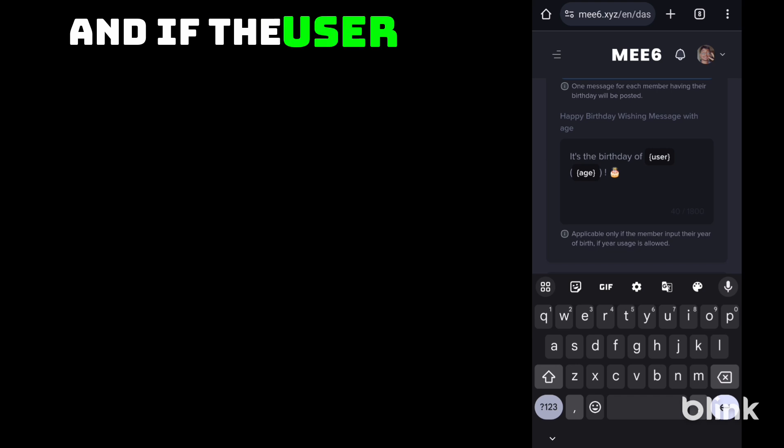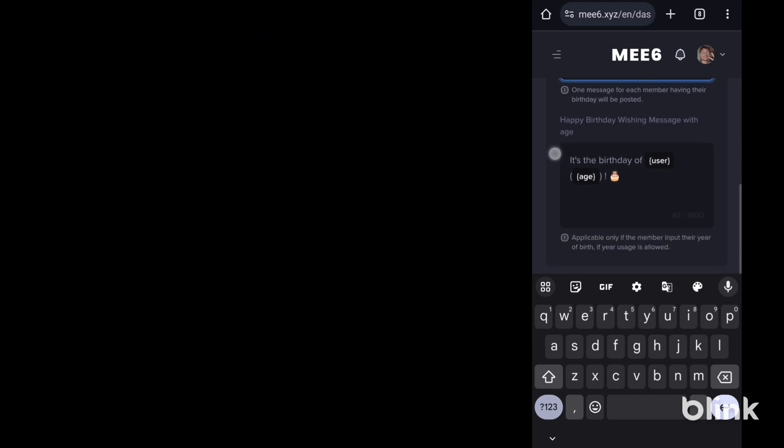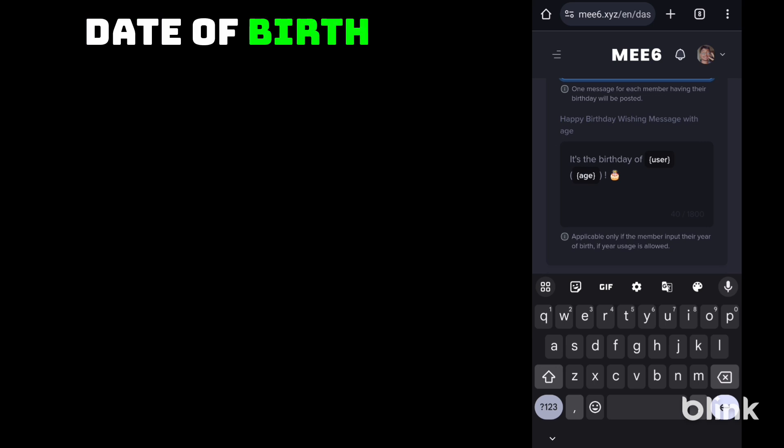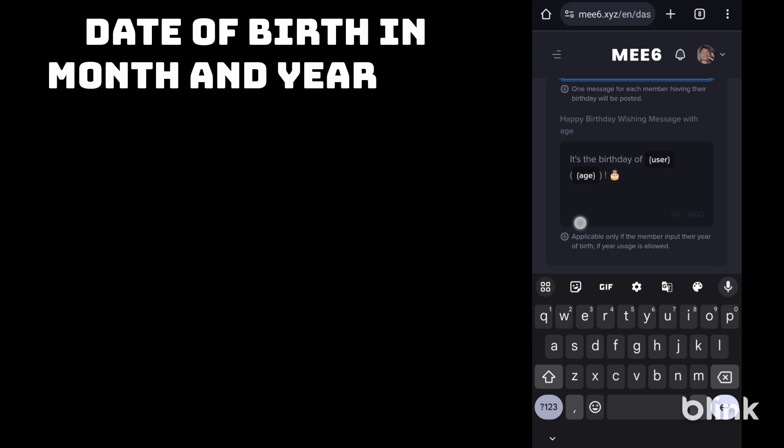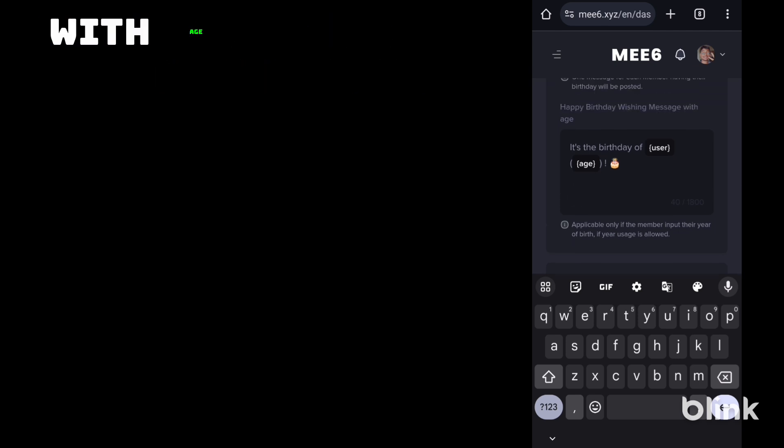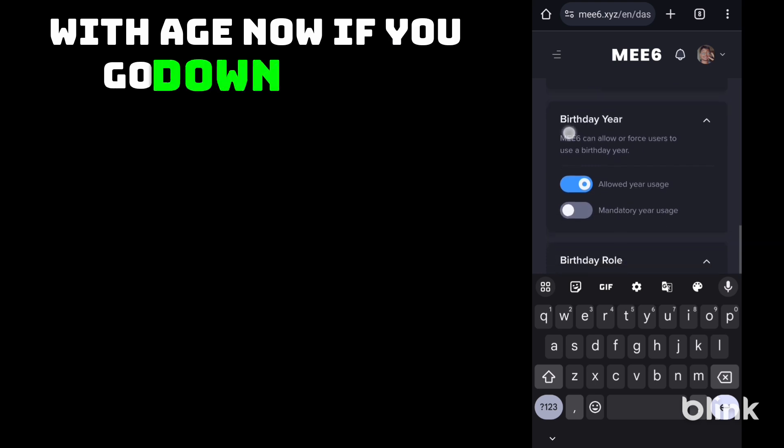If the user has provided their date of birth in month and year, you will get the message with age. Now if you go down below.